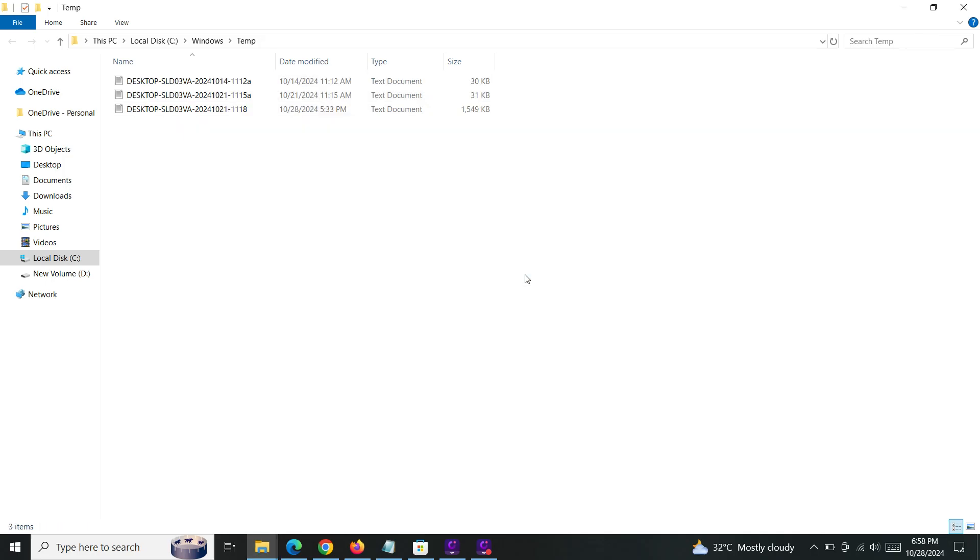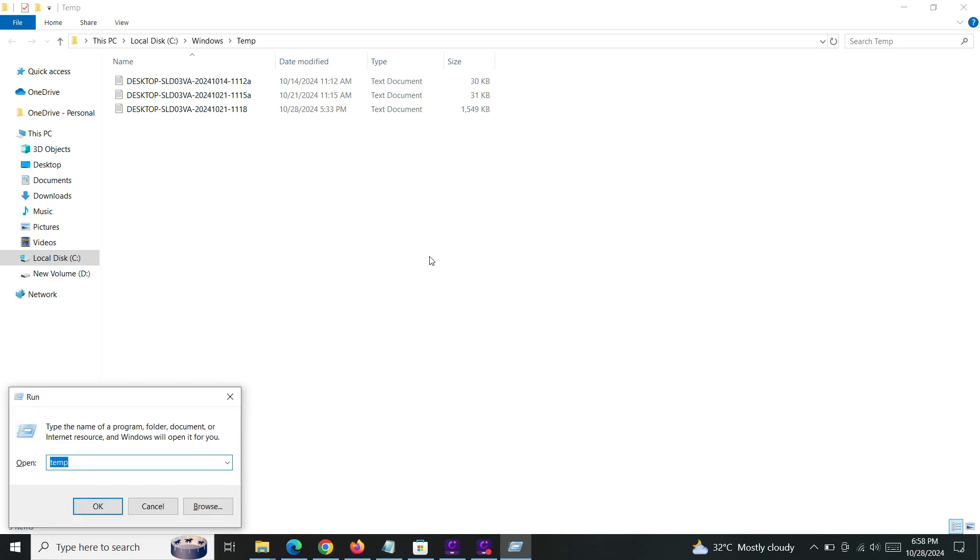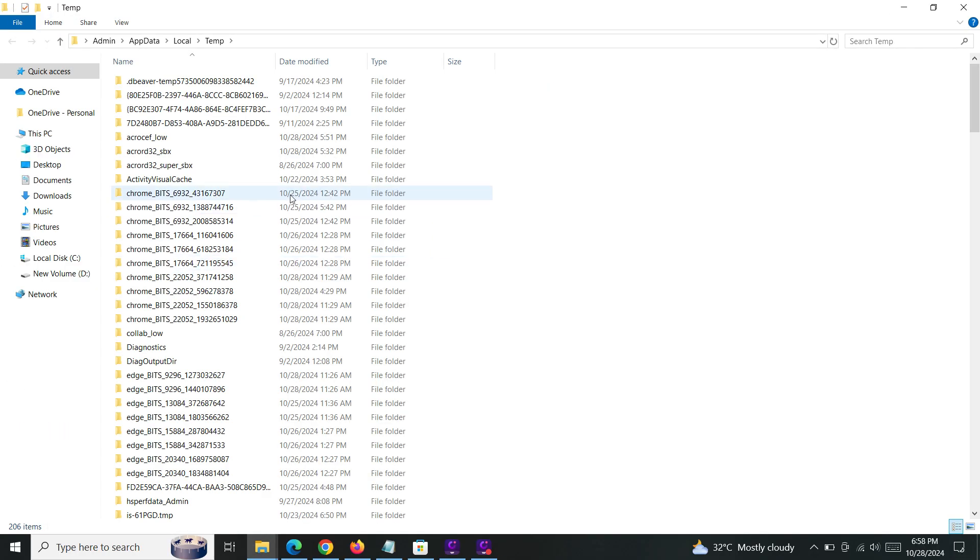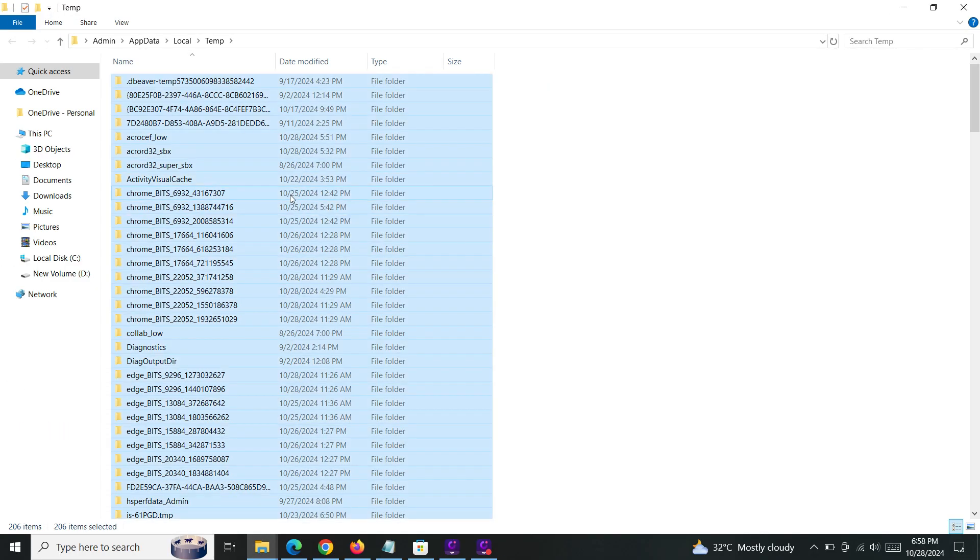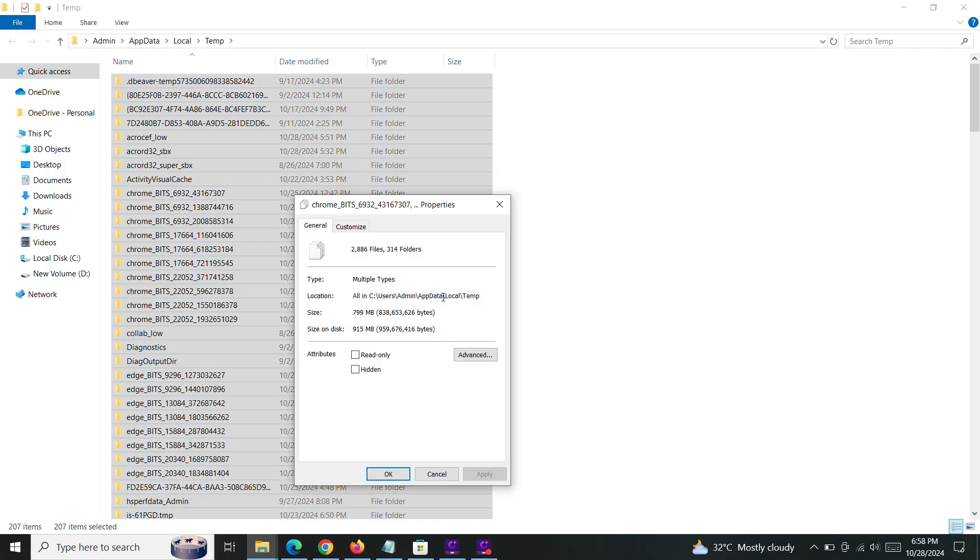The third method: go to Run again and type '%temp%'. Open it. If you look at the file size, it's very huge - almost 800 megabytes.